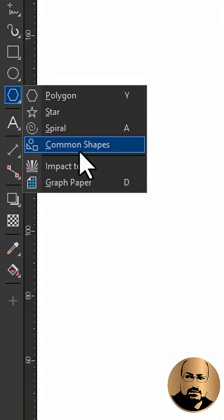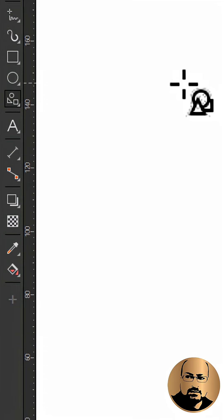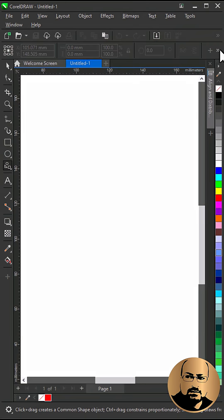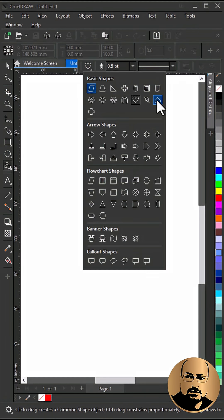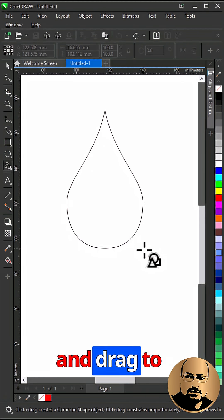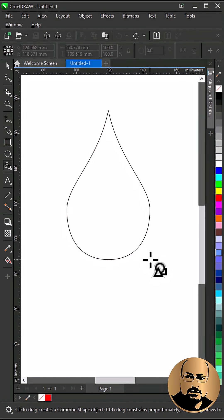Go to common shapes. Select water drop shape. Click and drag to create.